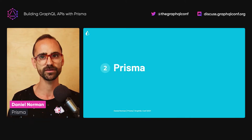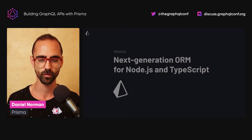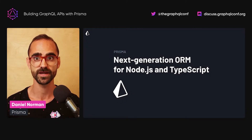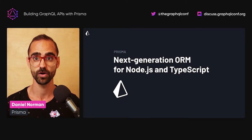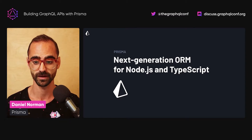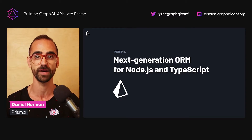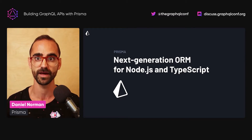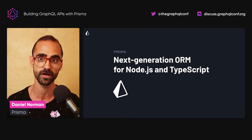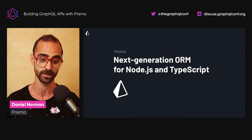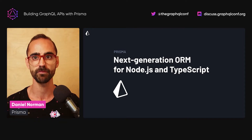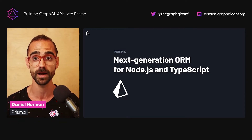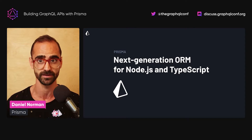This brings us to Prisma. So what is Prisma? Prisma is a next-generation ORM for TypeScript and Node.js. It supports Postgres, MySQL, SQLite, SQL Server, and MongoDB, which is currently in preview. Essentially it helps you as an app developer to build faster and make fewer errors with type-safe database access — and type-safety is going to be a very important theme throughout this talk.